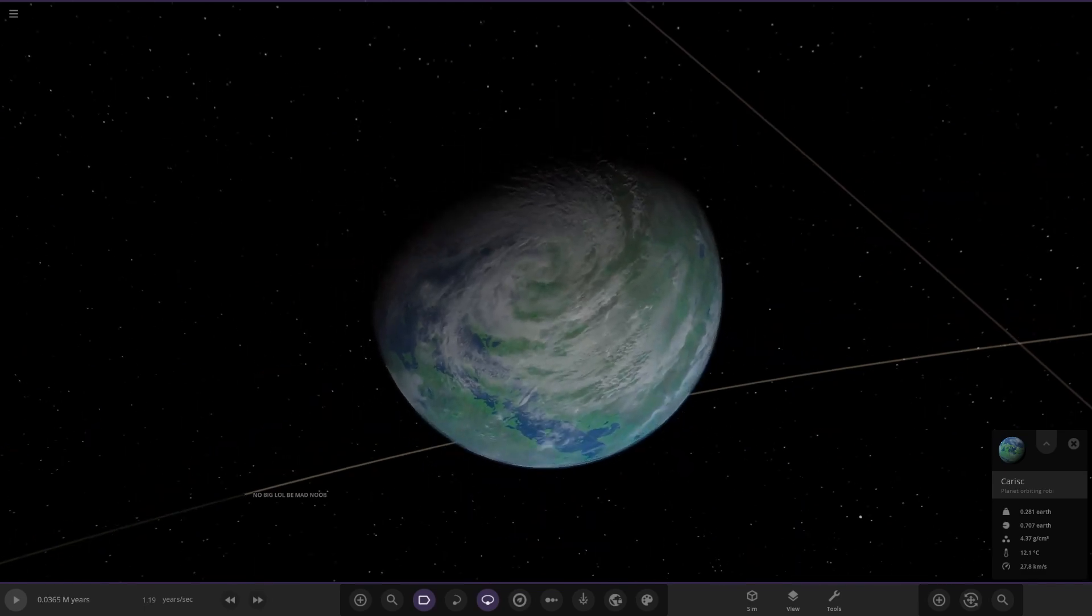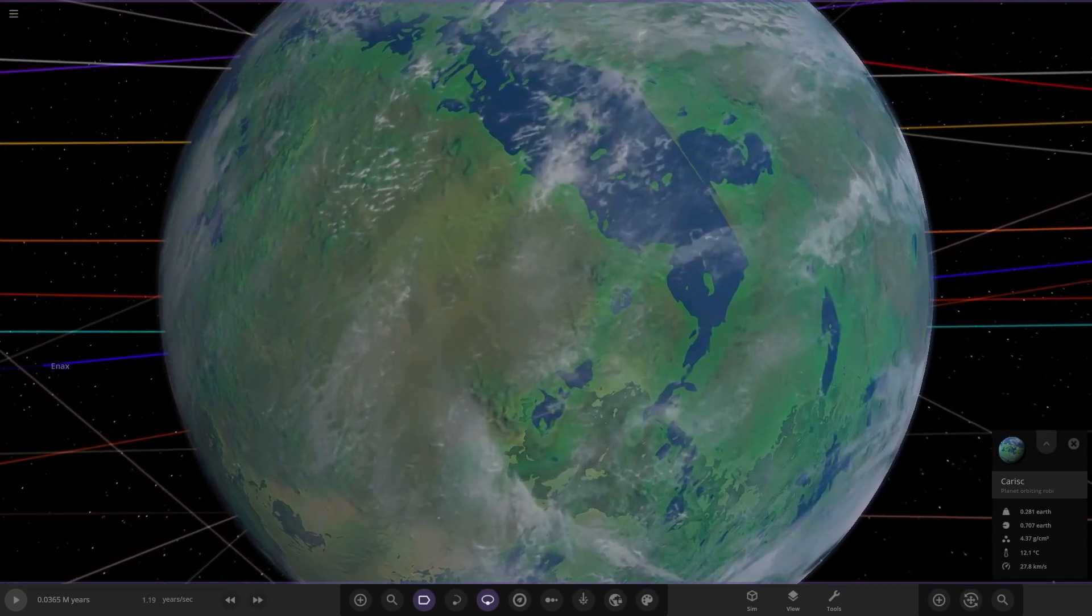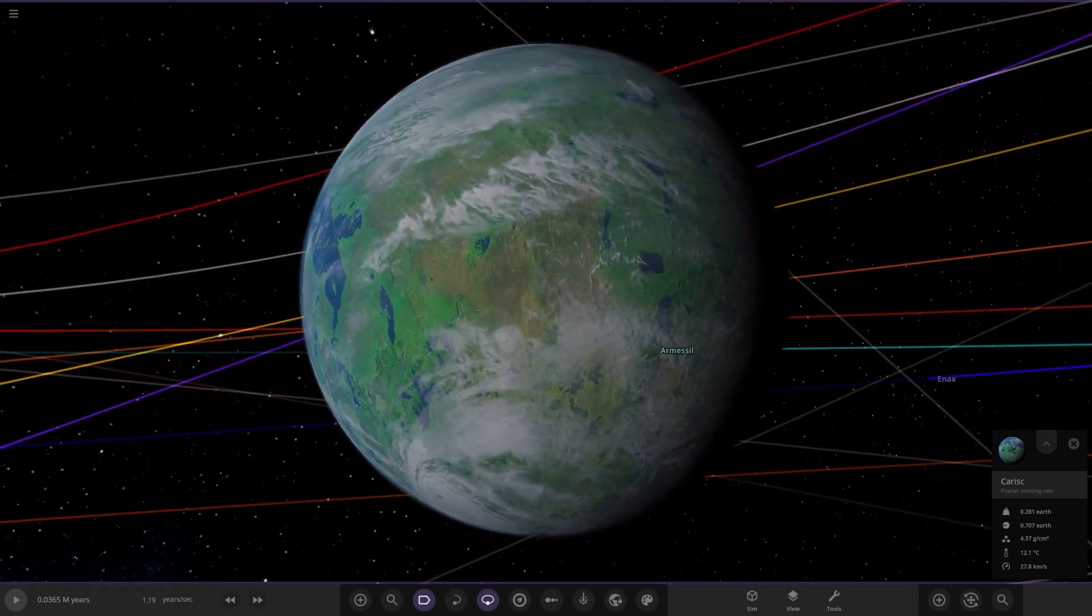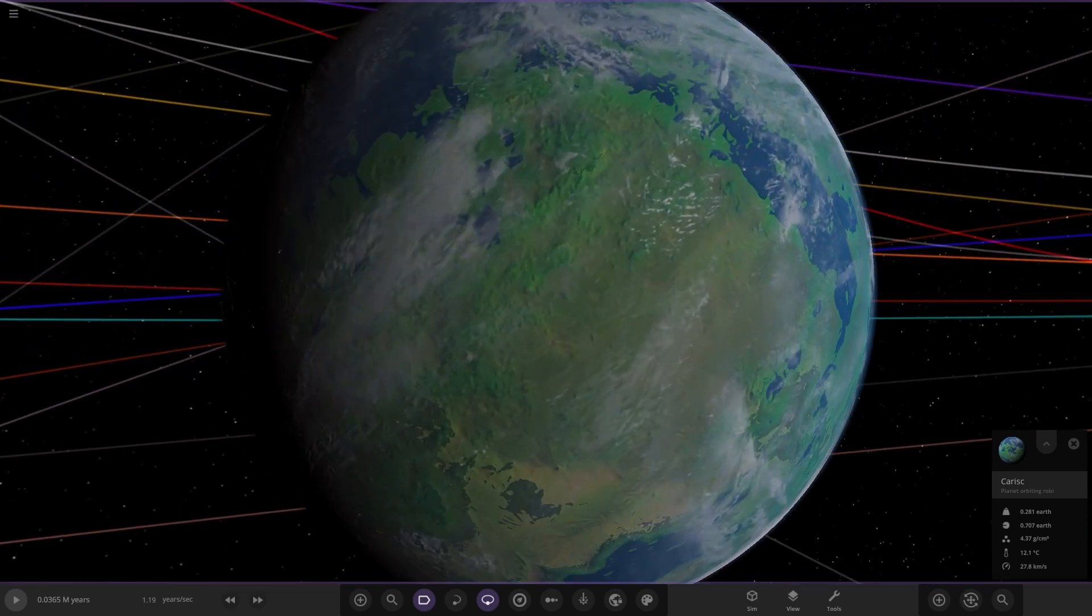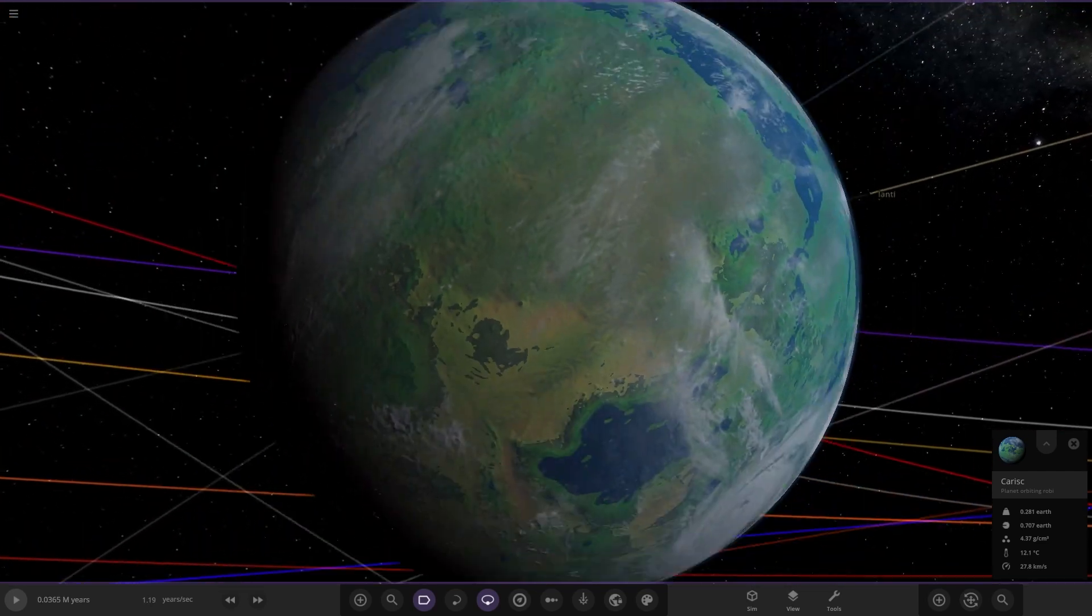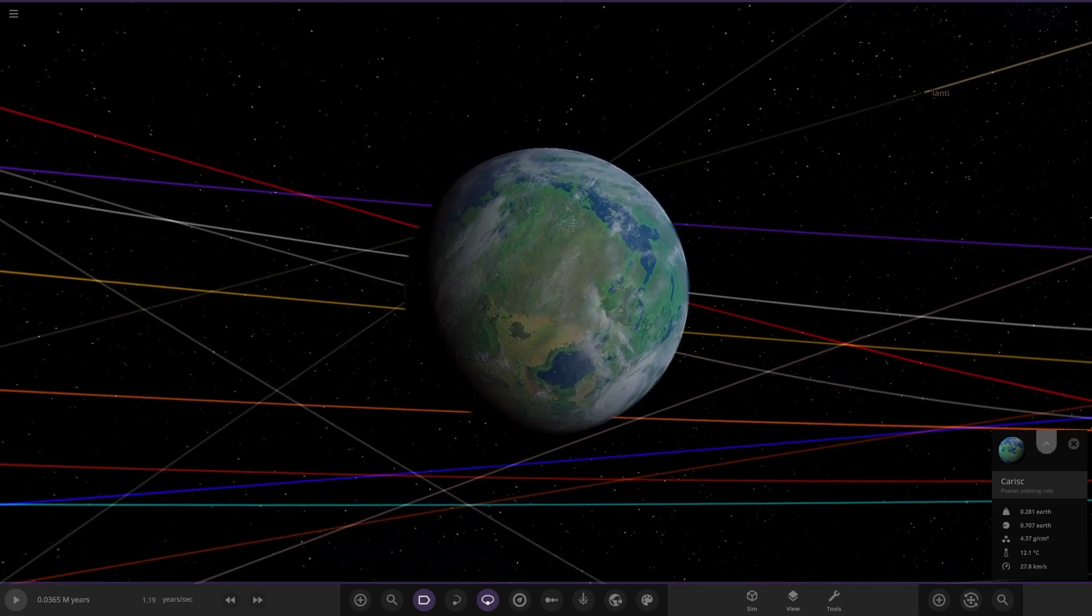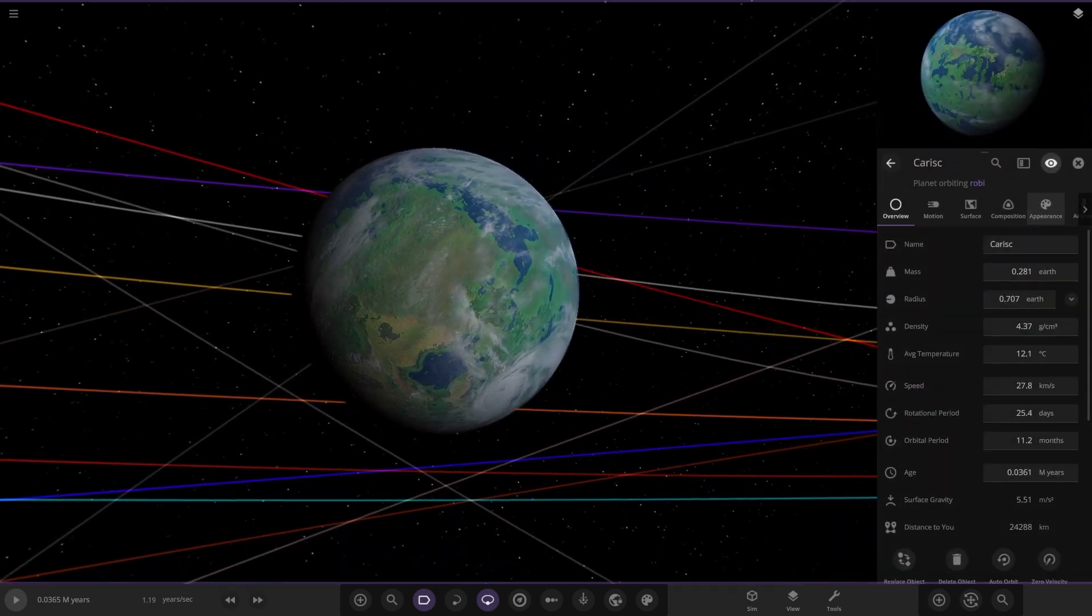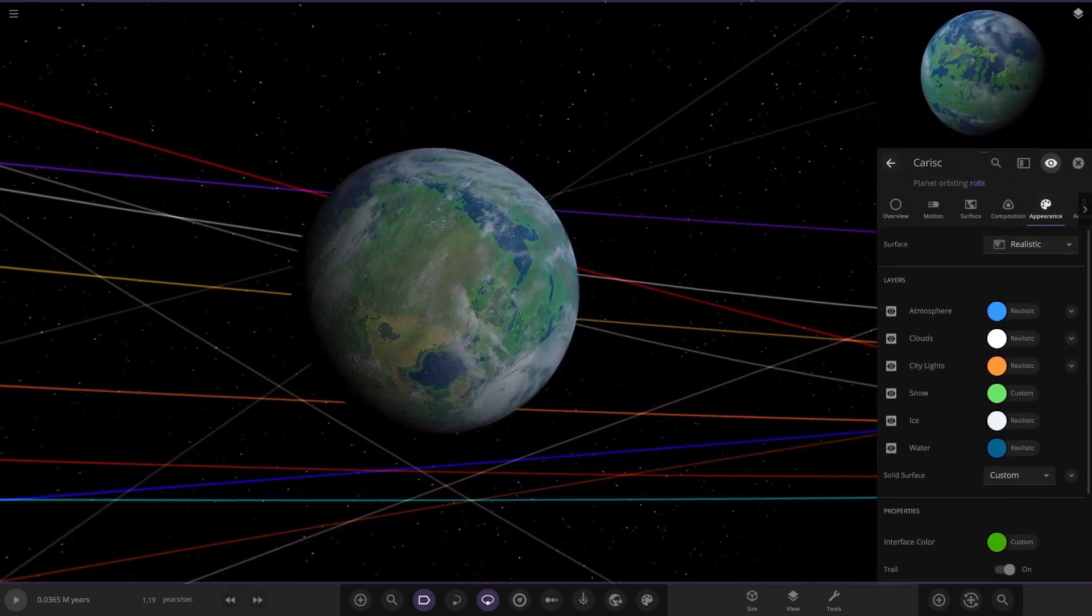This one appears to be an Earth-like world. Got a very nice vibrant green surface on there as well. Quite a nice mixture of colors. I like the sort of more brownish yellow areas and then the bright green. That is a good looking Earth-like world, I do like that.